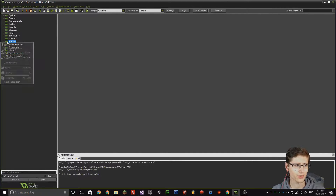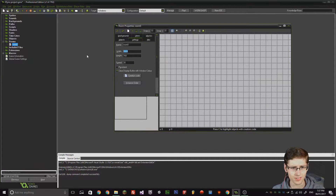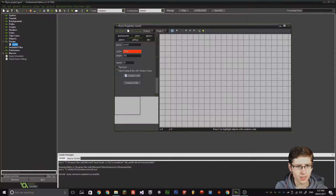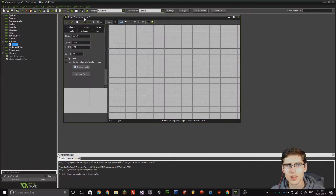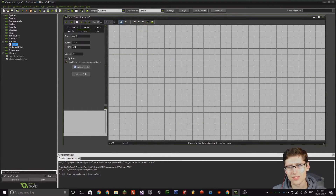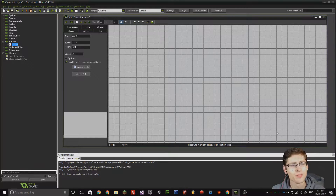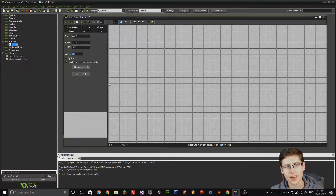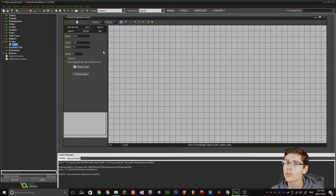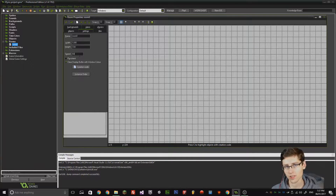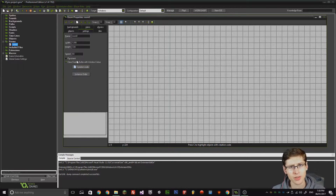First thing, we need to create a room. It can be anything — let's make it 1280 by 720. Now, here's where it gets a bit strange. If you go back to my first tutorial, you may recall that I set the room speed to 60. What that means is that a game step is essentially 1/60th of a second. We're not going to be doing that today.